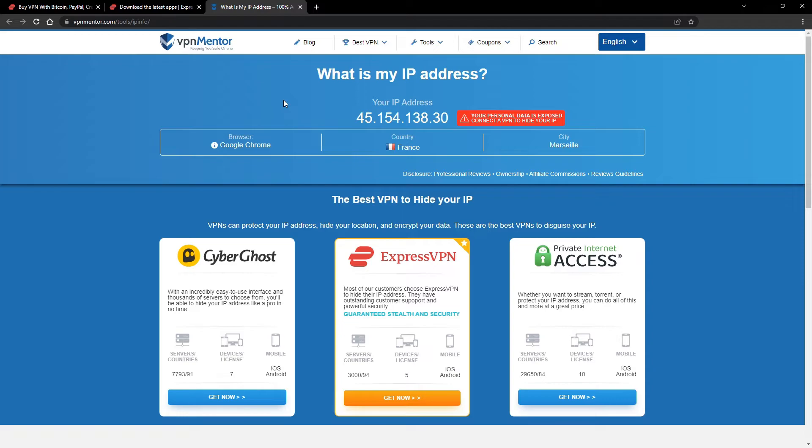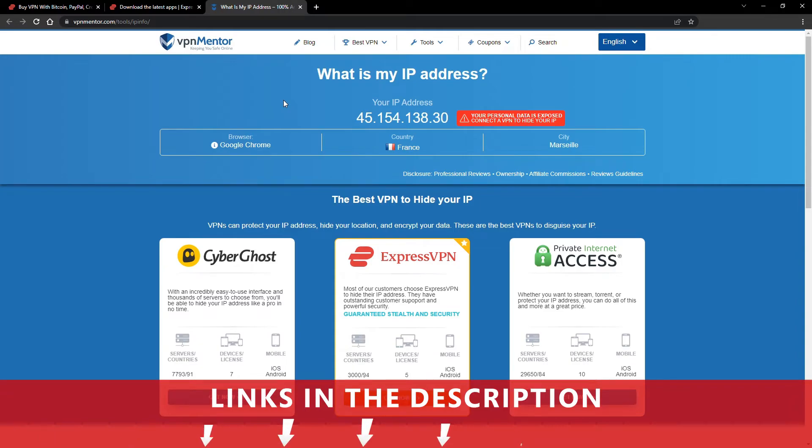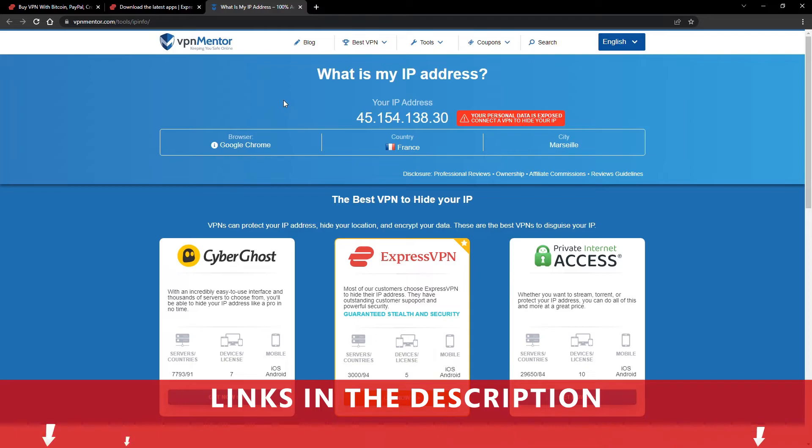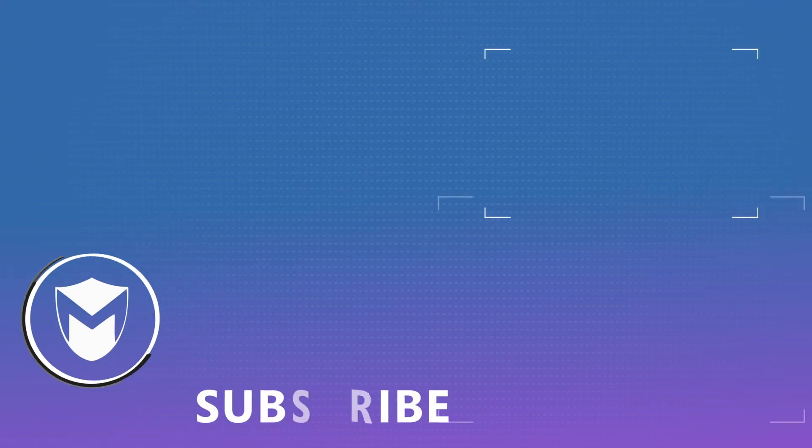It really is that simple. See why I like VPNs so much? If you want to learn more, check the description for some useful links and more information on what a VPN can do for you. If you found this video helpful, don't forget to give it a thumbs up and follow our channel for more great content!